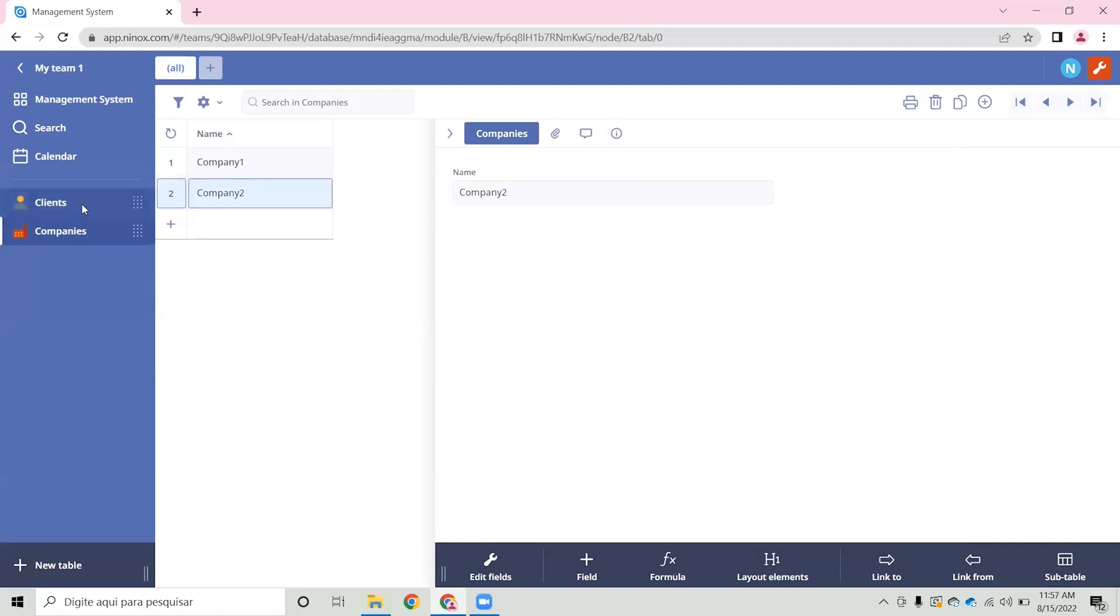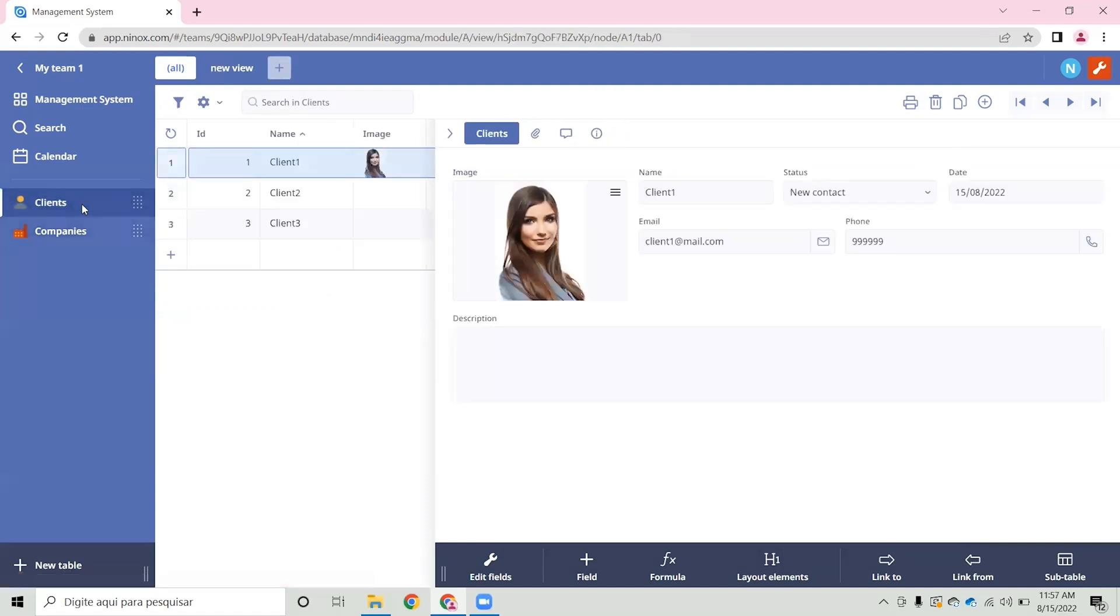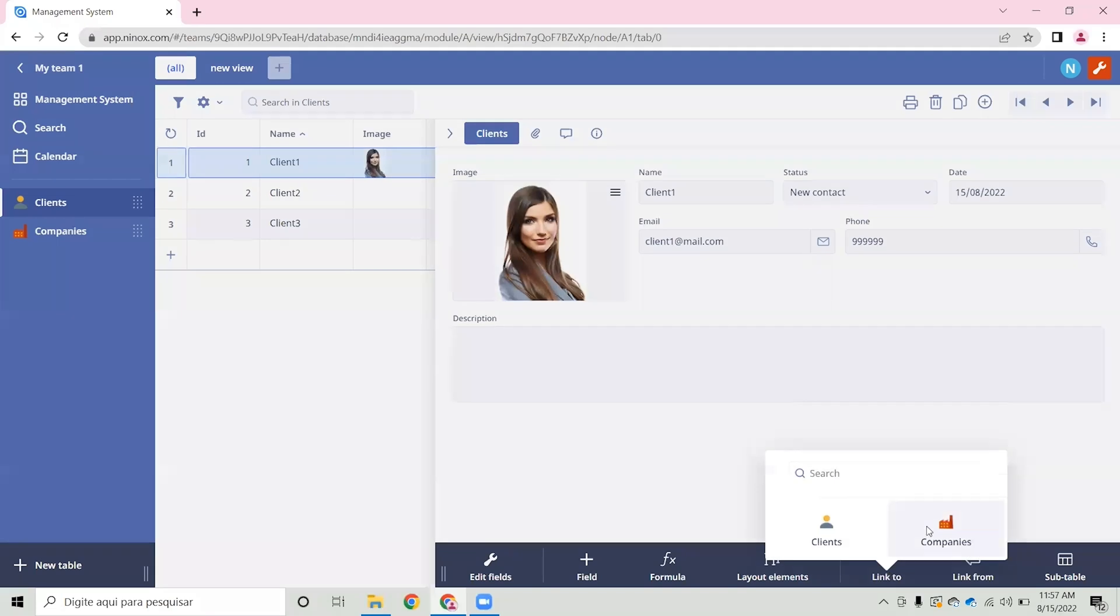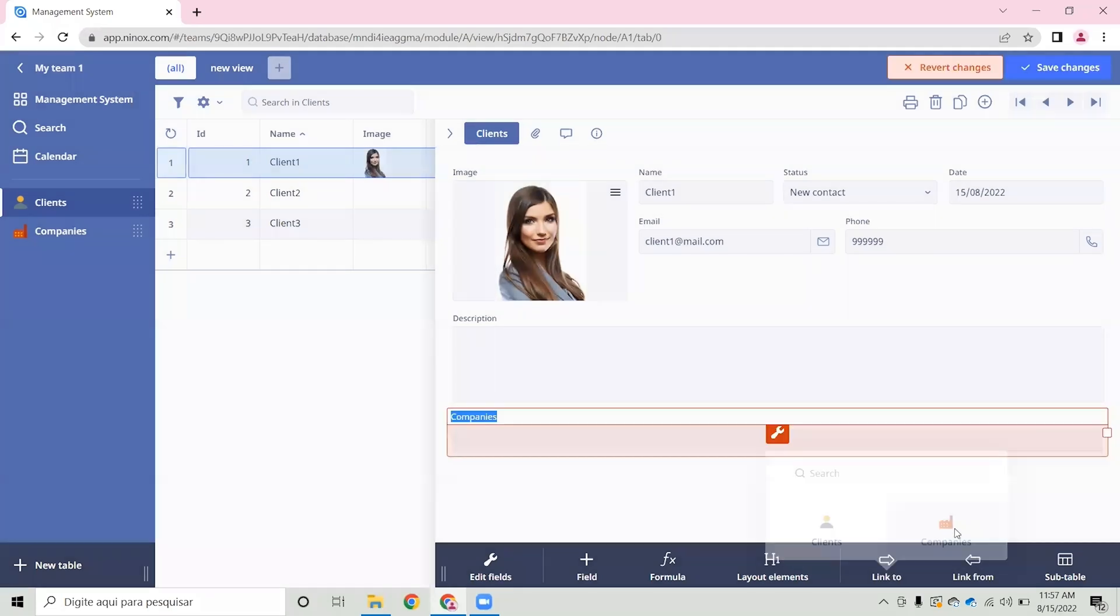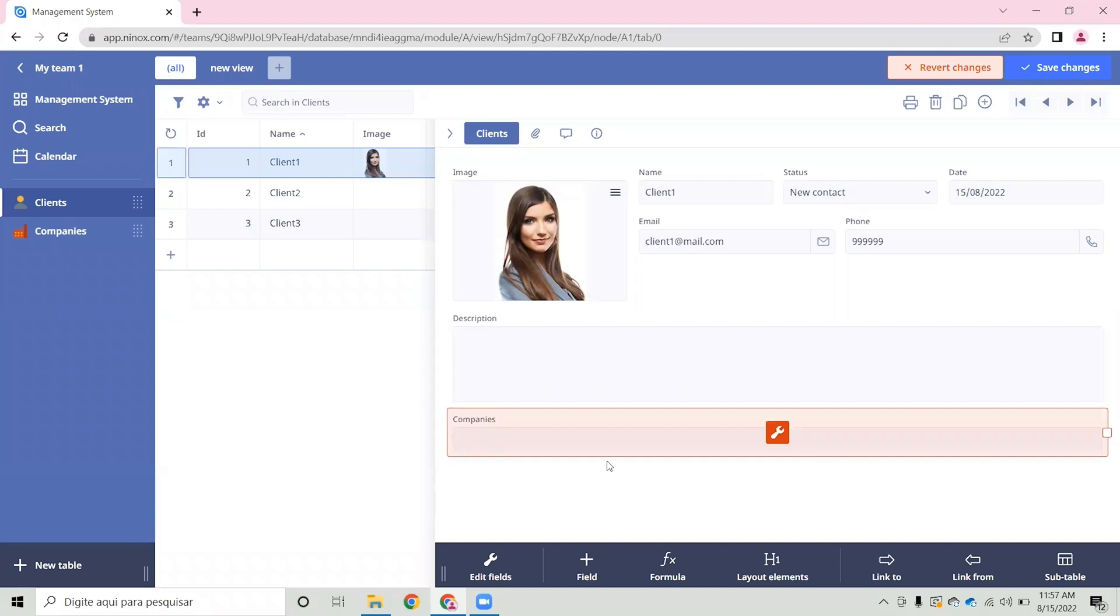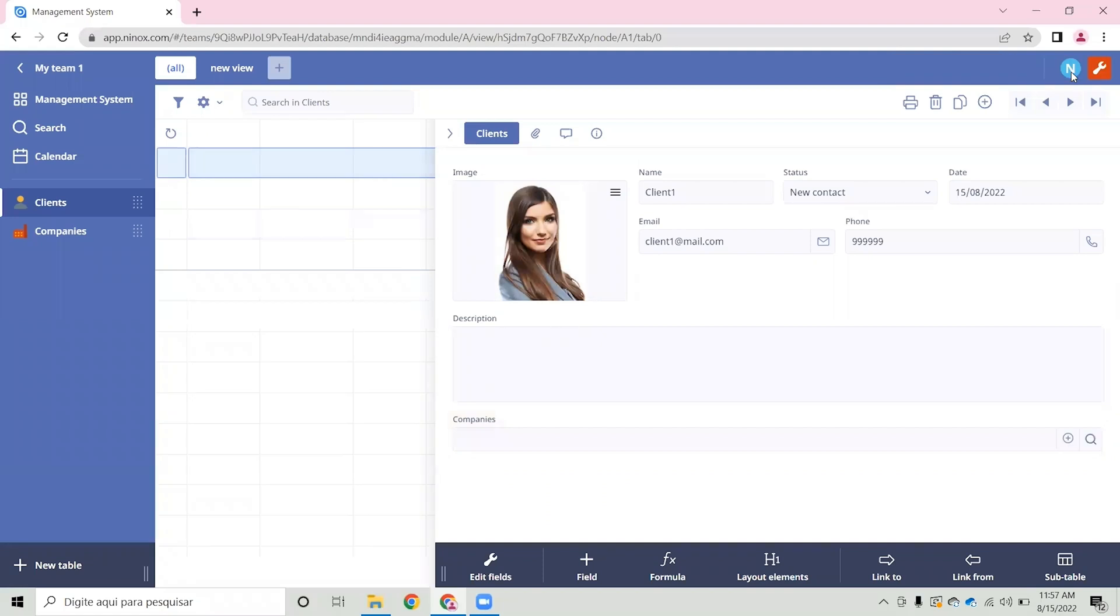Okay, now we have two tables and we want to link these tables together. In order to do this, let's go to the clients table and click on link 2 and select the companies table. Now we have created a relationship between the clients and the companies table. Let's save changes.